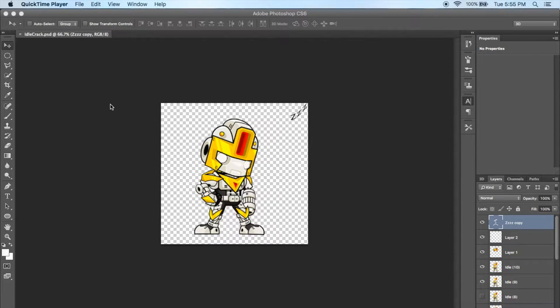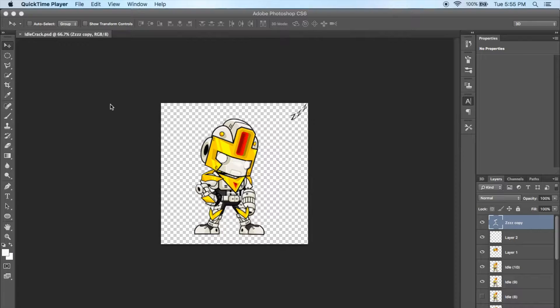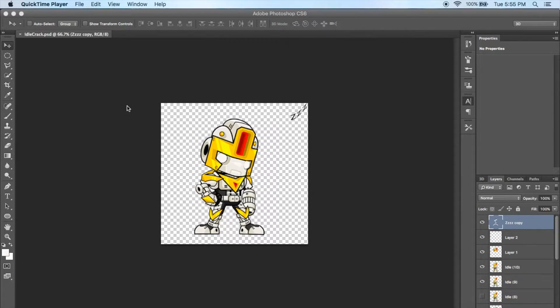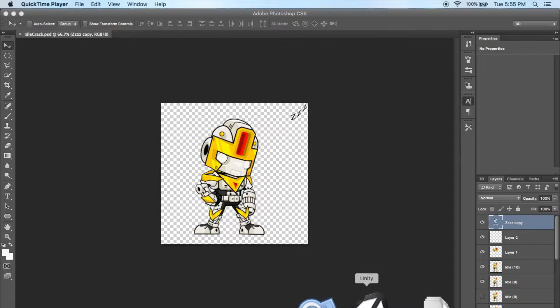Welcome back to another episode of Redhawk Media. We've been working on animations in our 2D platform game series, and what I'd like to do is show you how to customize a few of those animations. Let's go ahead and head back to Unity.